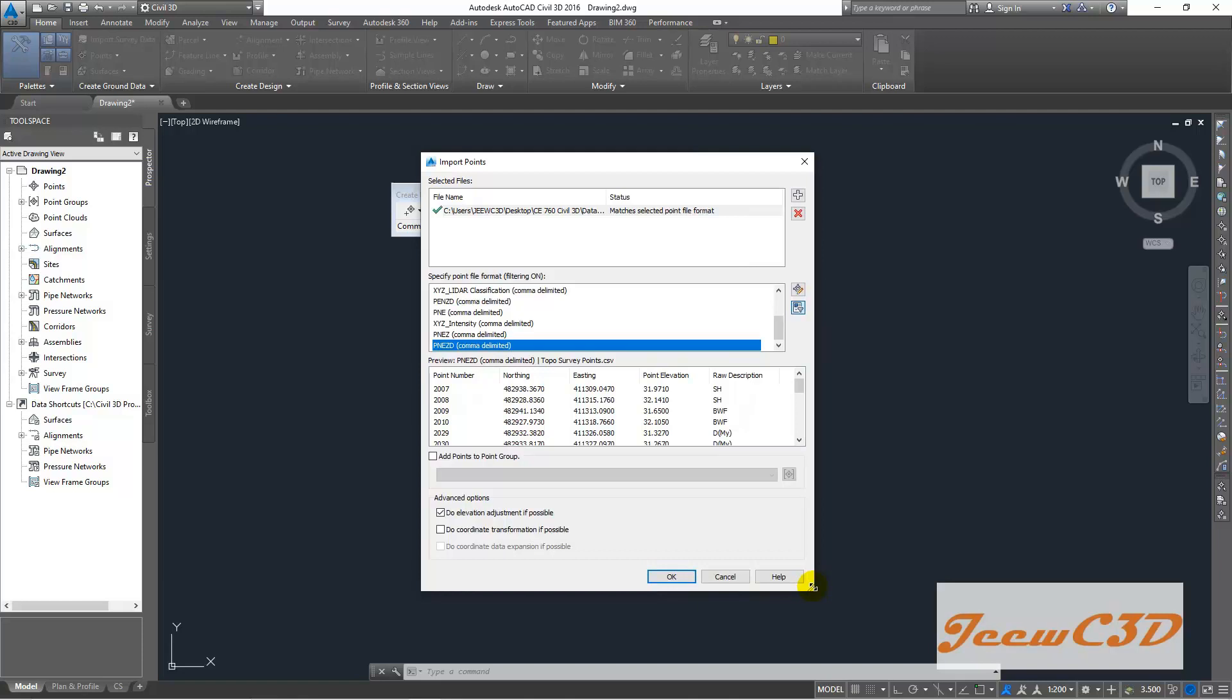I am dragging here to enlarge the window. So you will see the point numbers, nothing, easting, point elevation and description in these points.